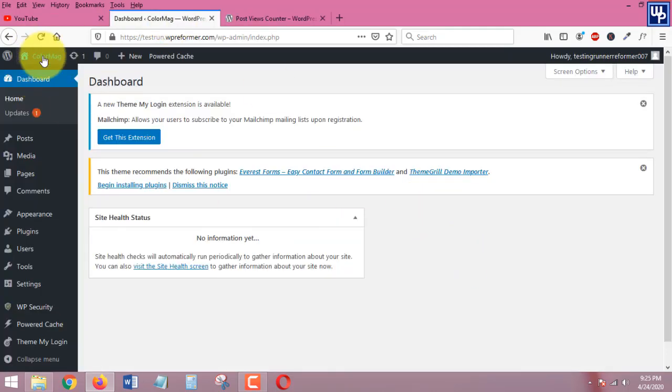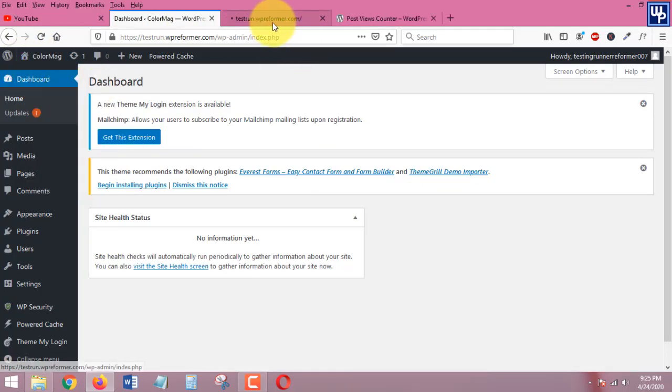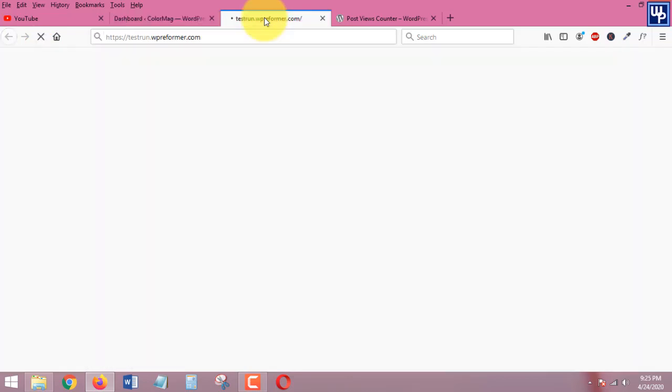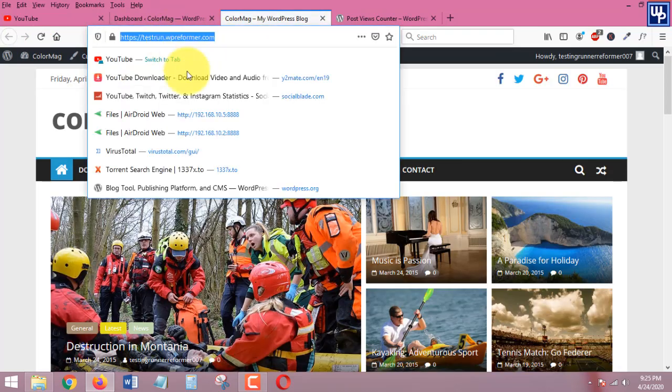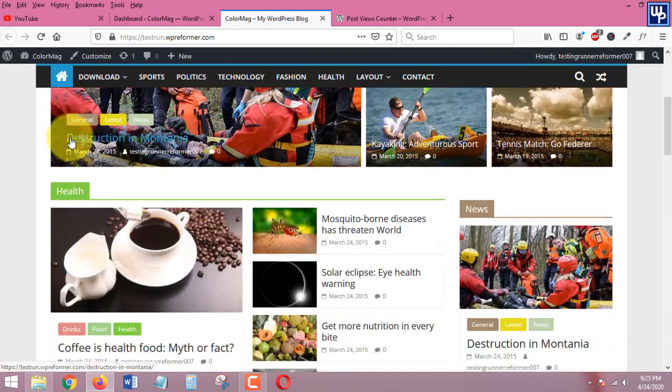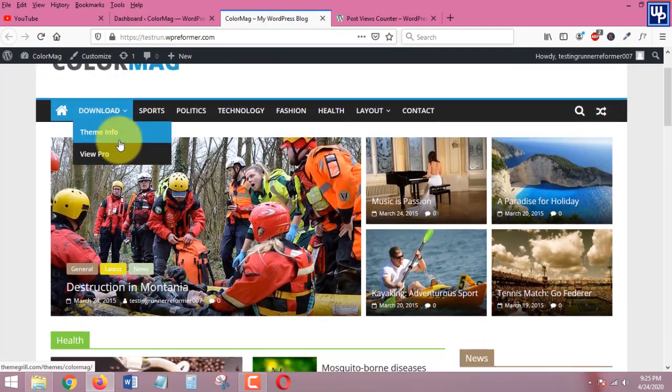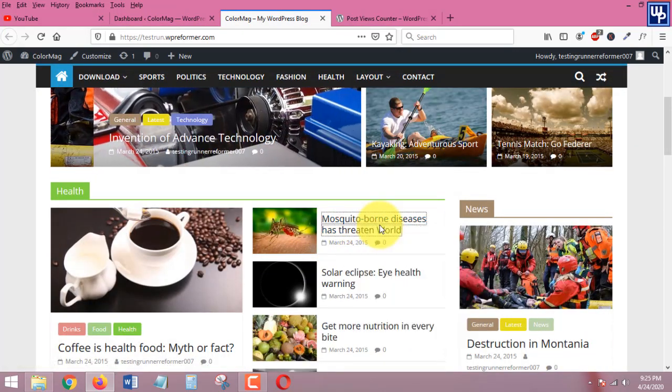But by the way, before we start let's double check our website. Right now on my end I am using a demo subdomain website, that's what you can see in here.